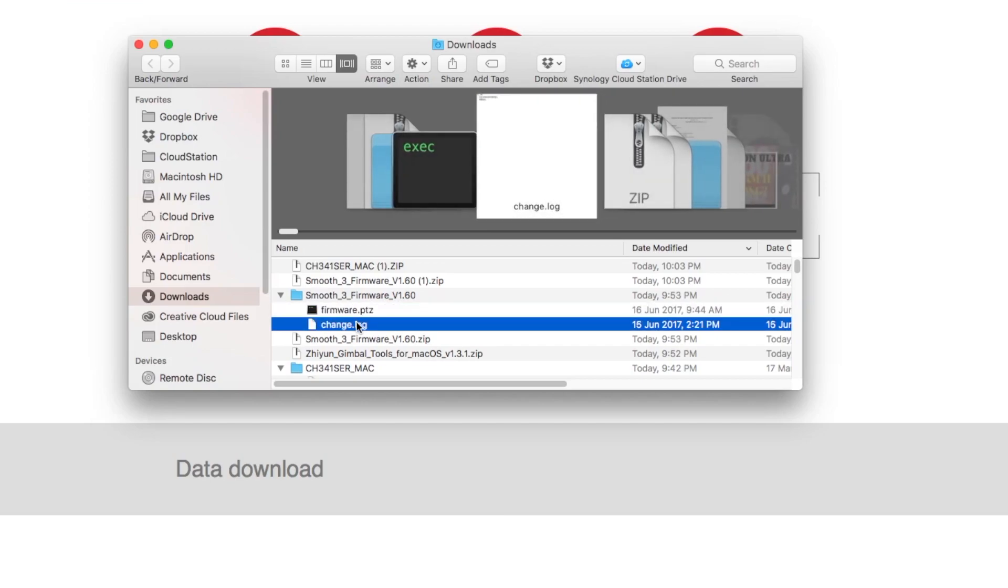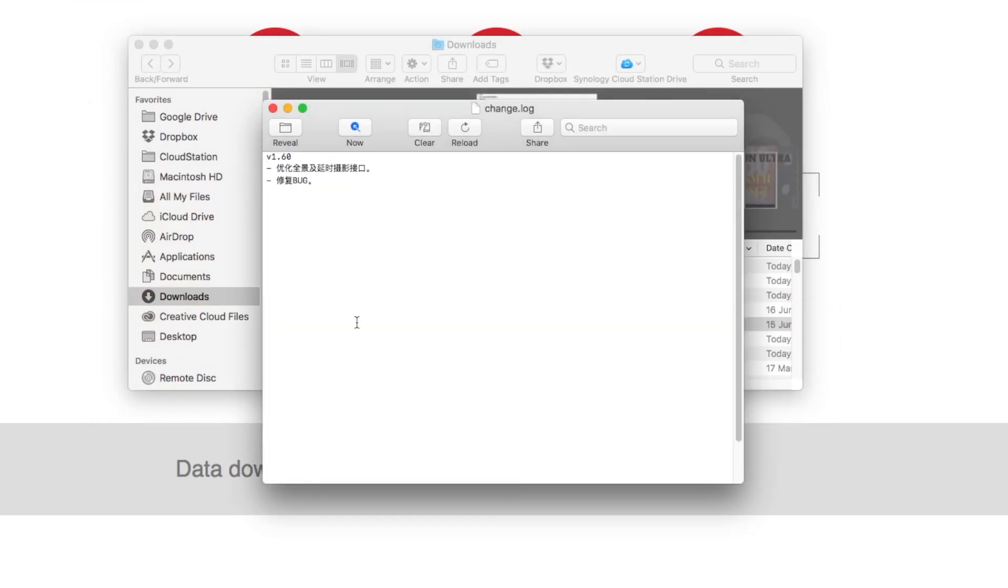Scroll over to your Smooth3 firmware. Under the changelog version 1.6 you can see that there are bug improvements as well as an improvement in the time-lapse and a panoramic mode.